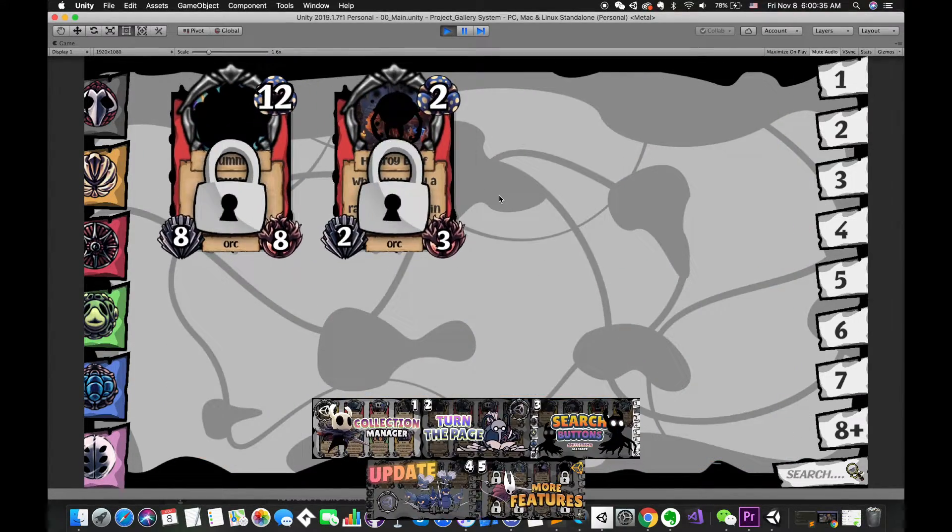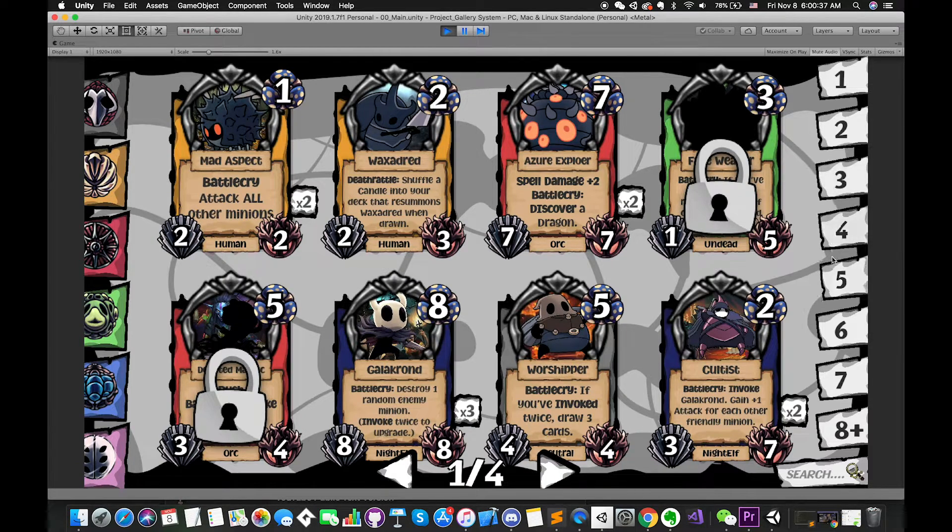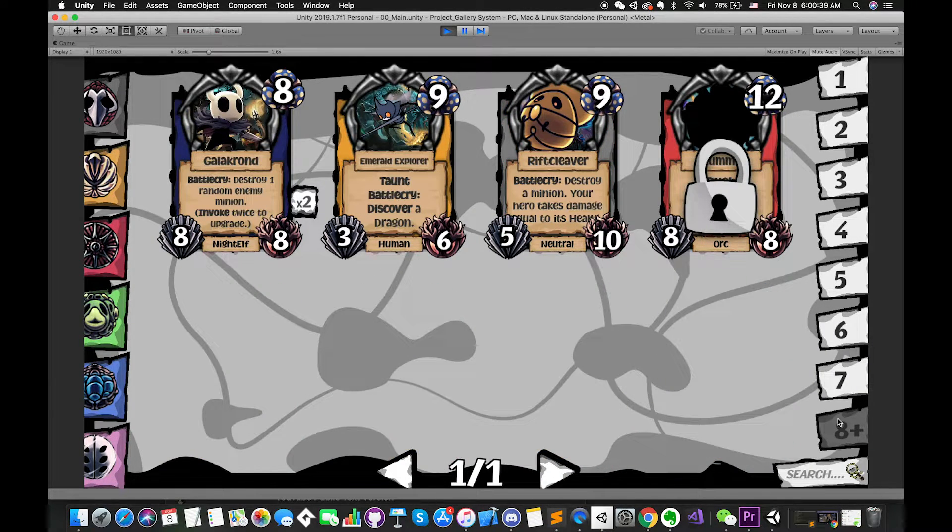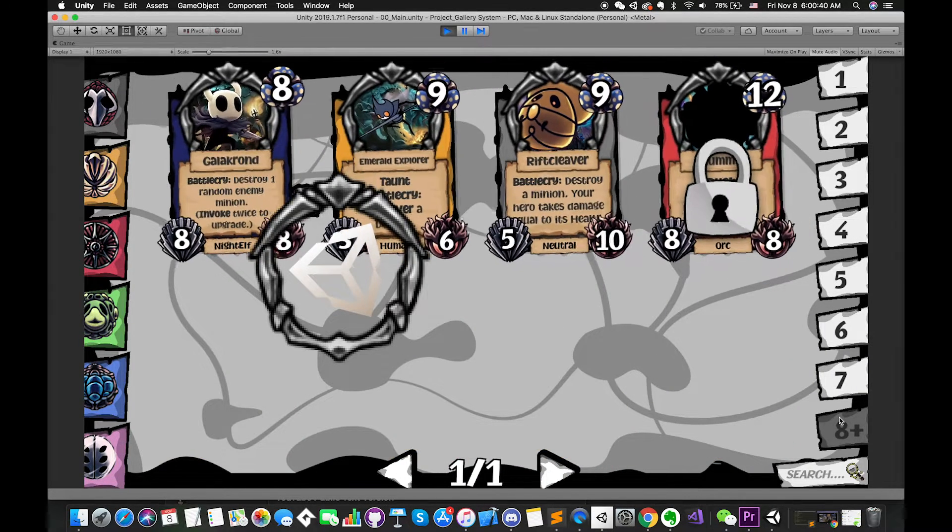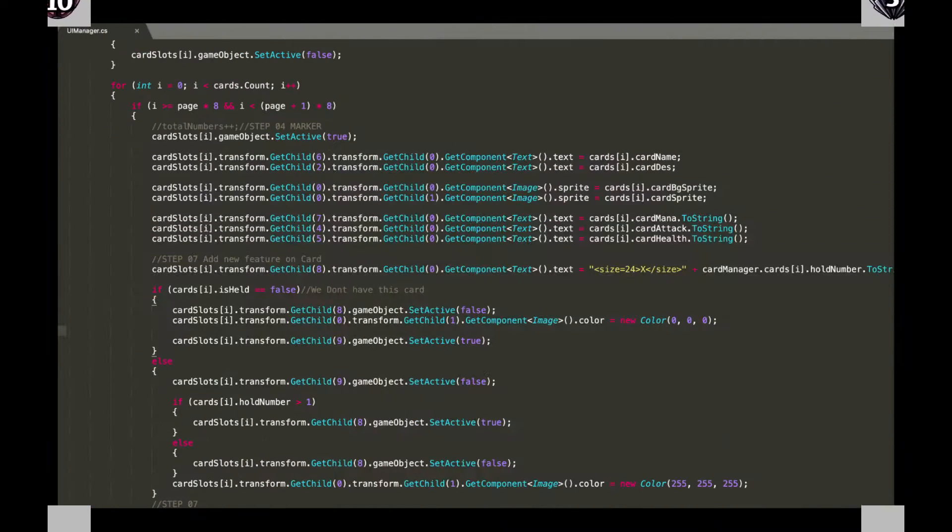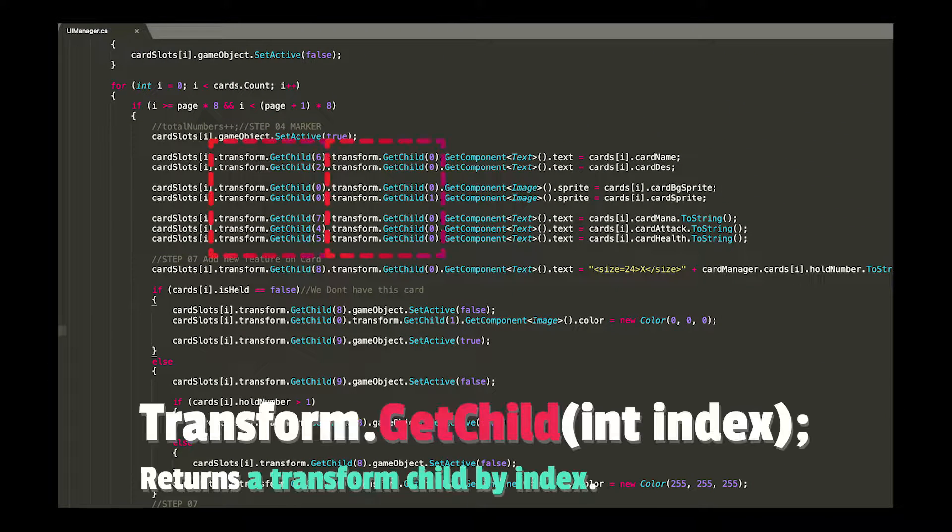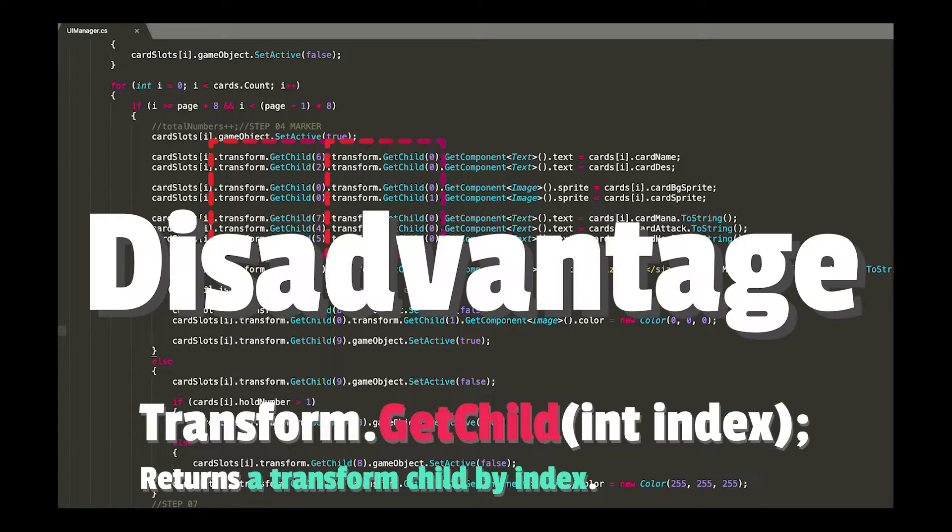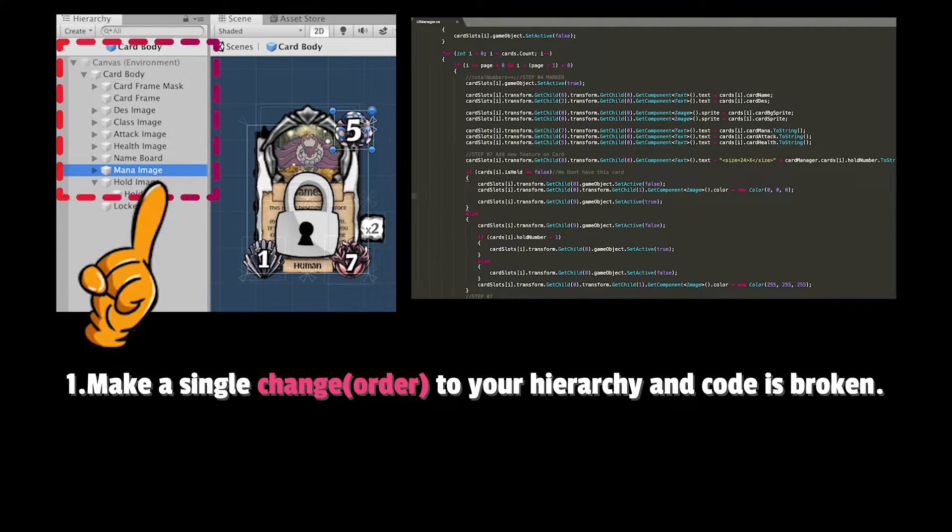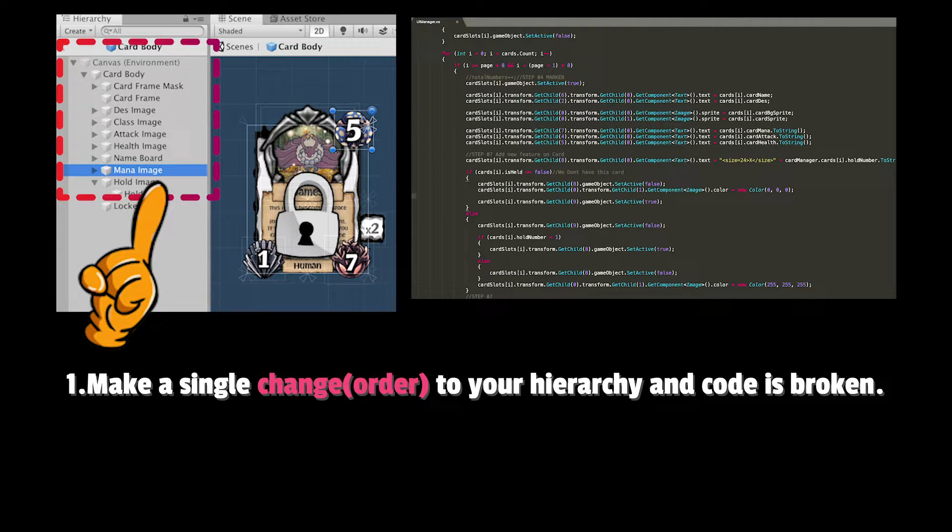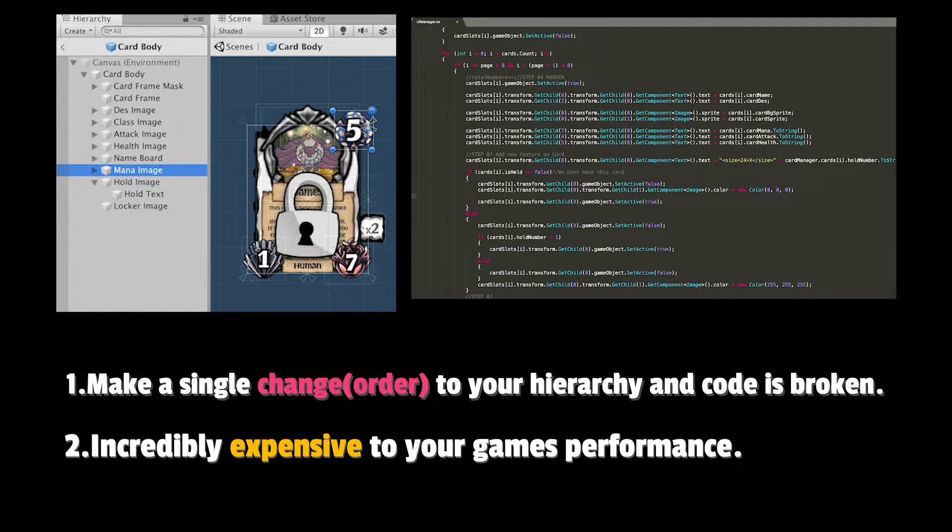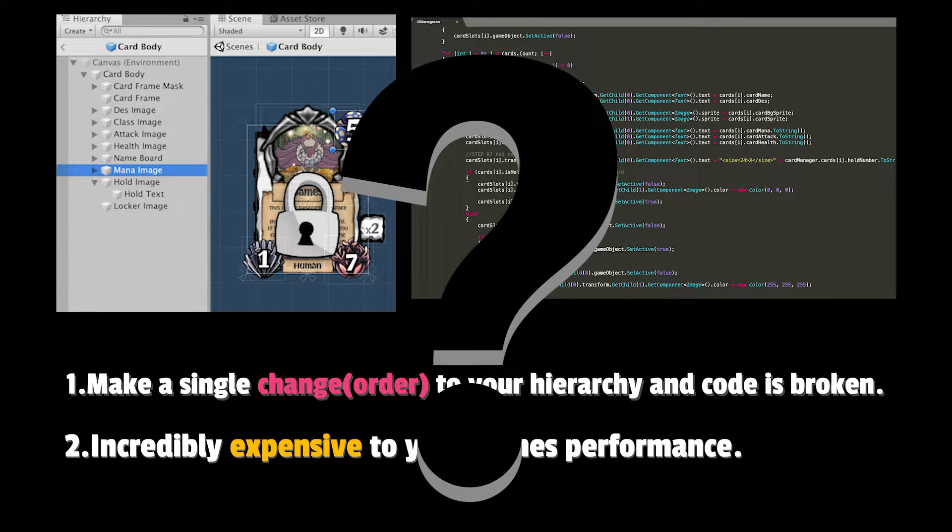In the previous episodes, we learned how to create the outstanding Clash Manager found in Hearthstone using UnityEngine and C Sharp script. Inside UIManager script, we used transform.getChild methods to return a transform child by index. There are several disadvantages. First, we cannot modify the order under this game object because once we do that, the index will mess up. Second, it's incredibly expensive to your game's performance. So what's the alternative?